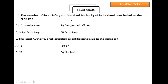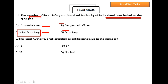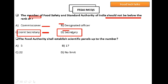Question 7: The members of Food Safety and Standards Authority of India should not be below the rank of which position? Option A: Commissioner, Option B: Designated Officer, Option C: Joint Secretary, Option D: Secretary. Option C is the right answer. Also, the Chairperson of Food Safety and Standards Authority of India should not be below the rank of Secretary.